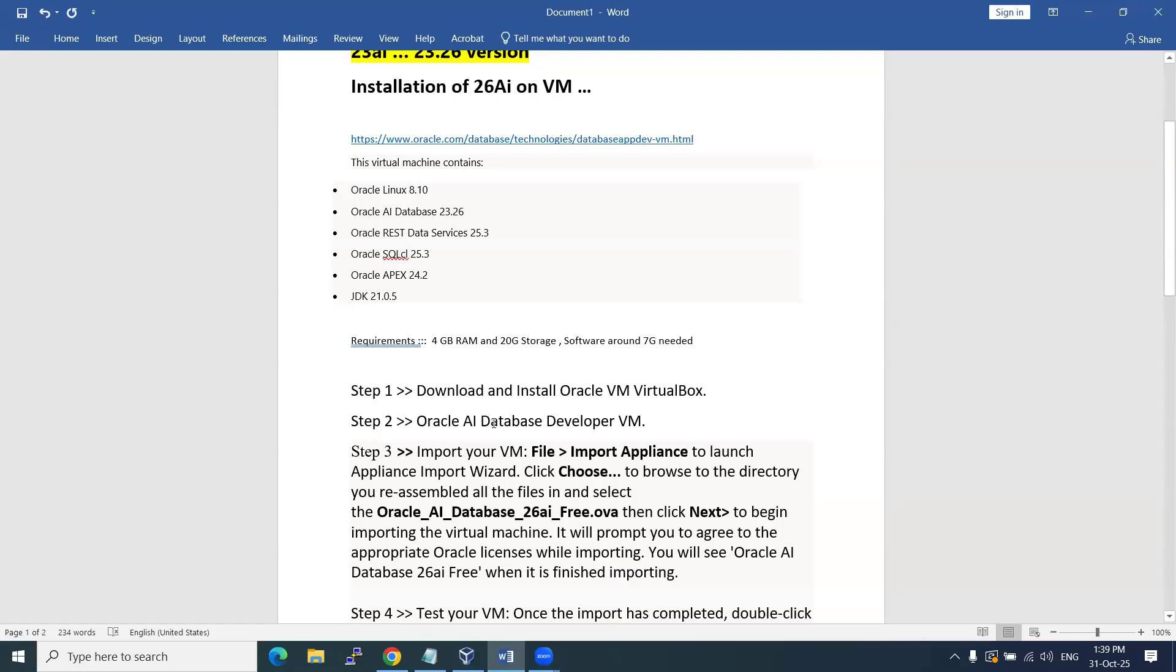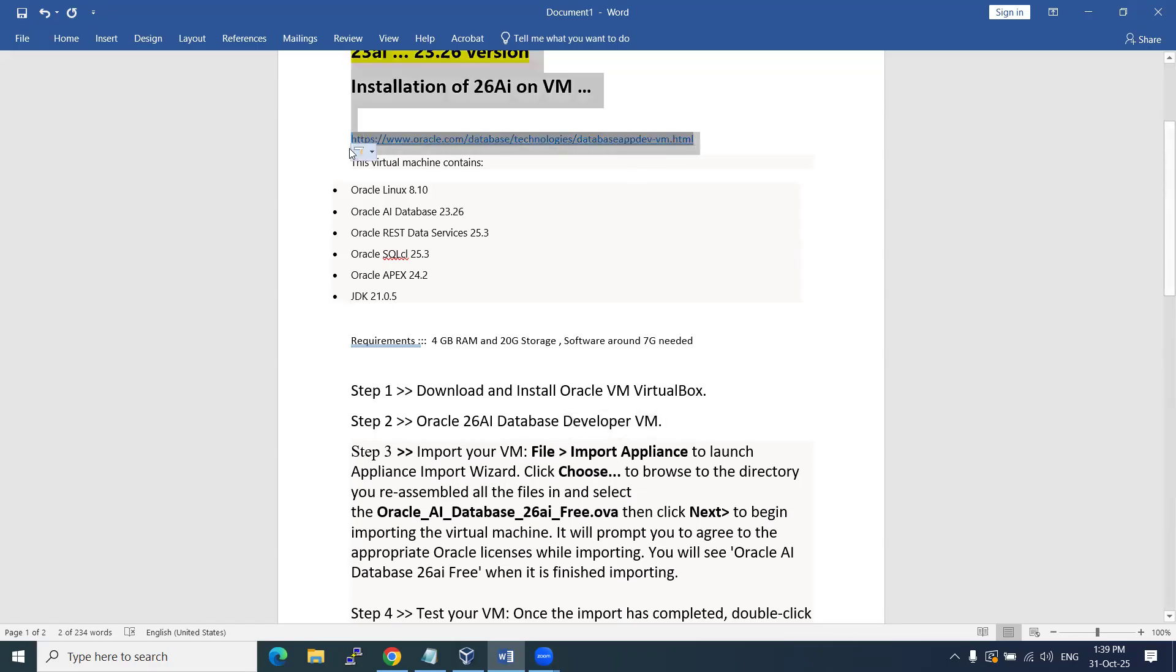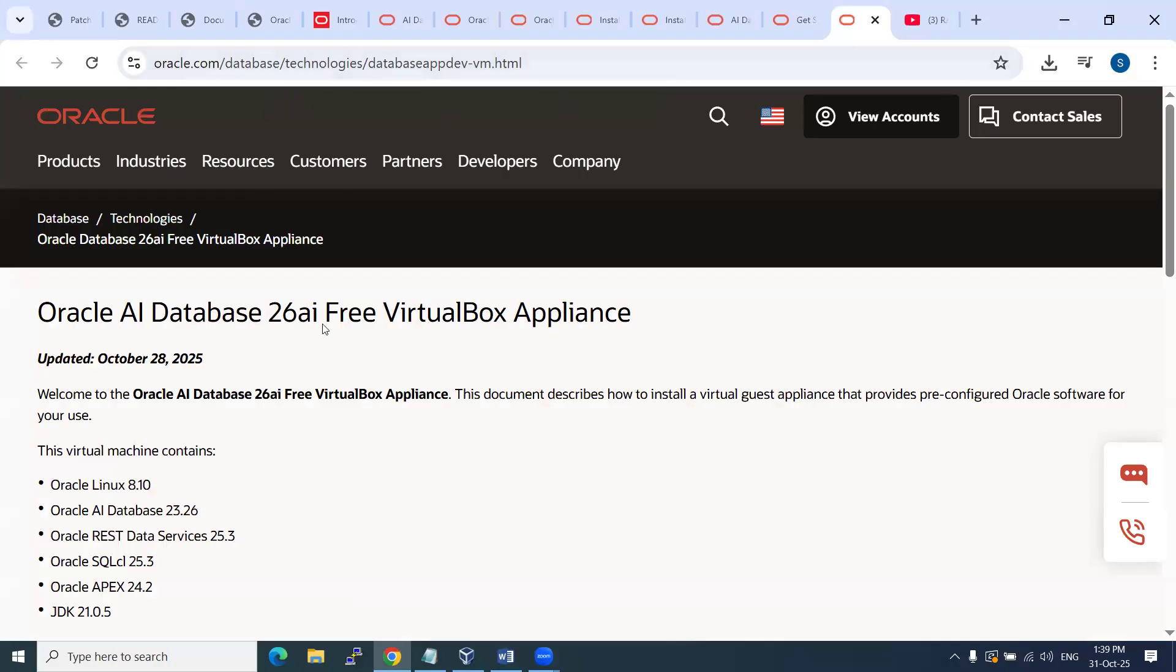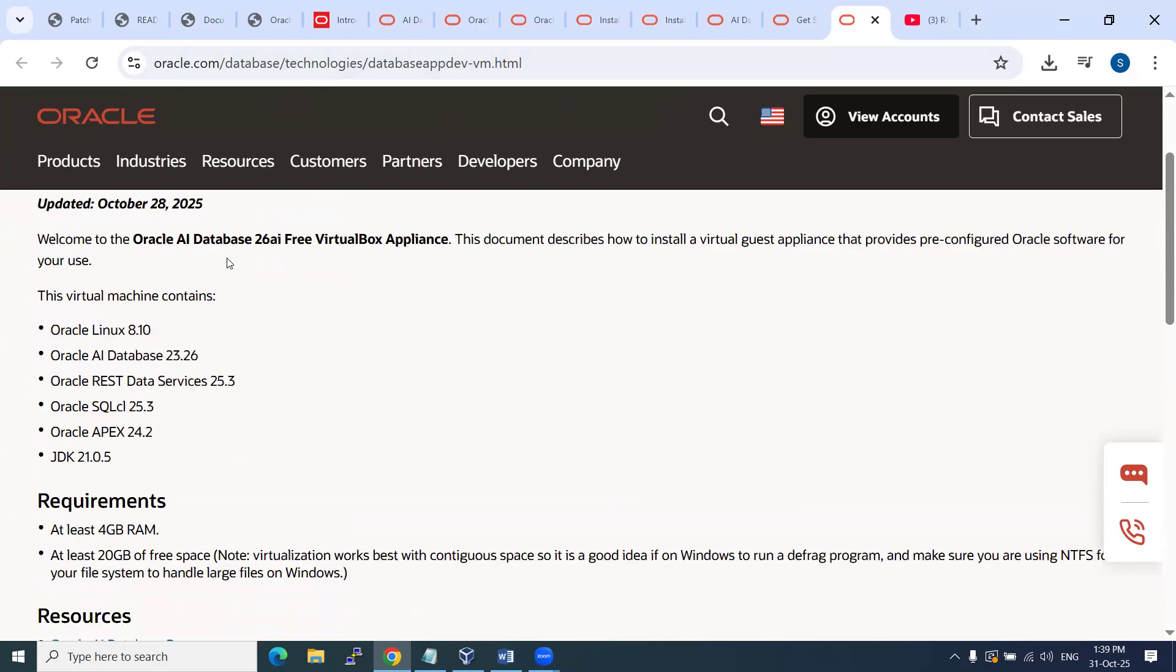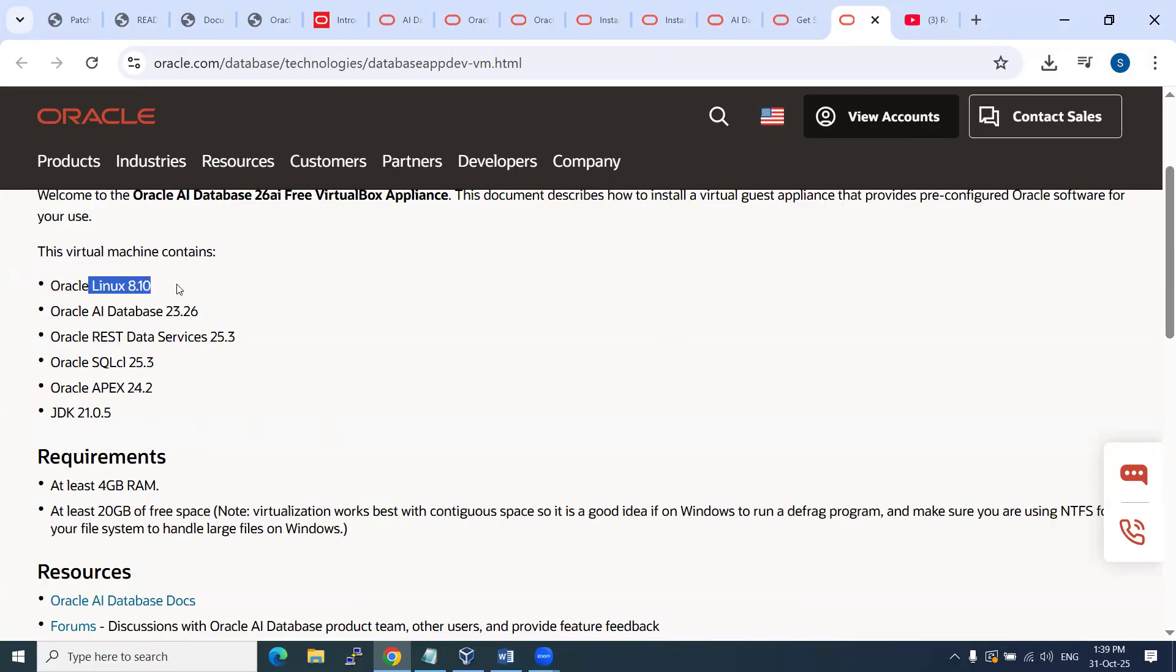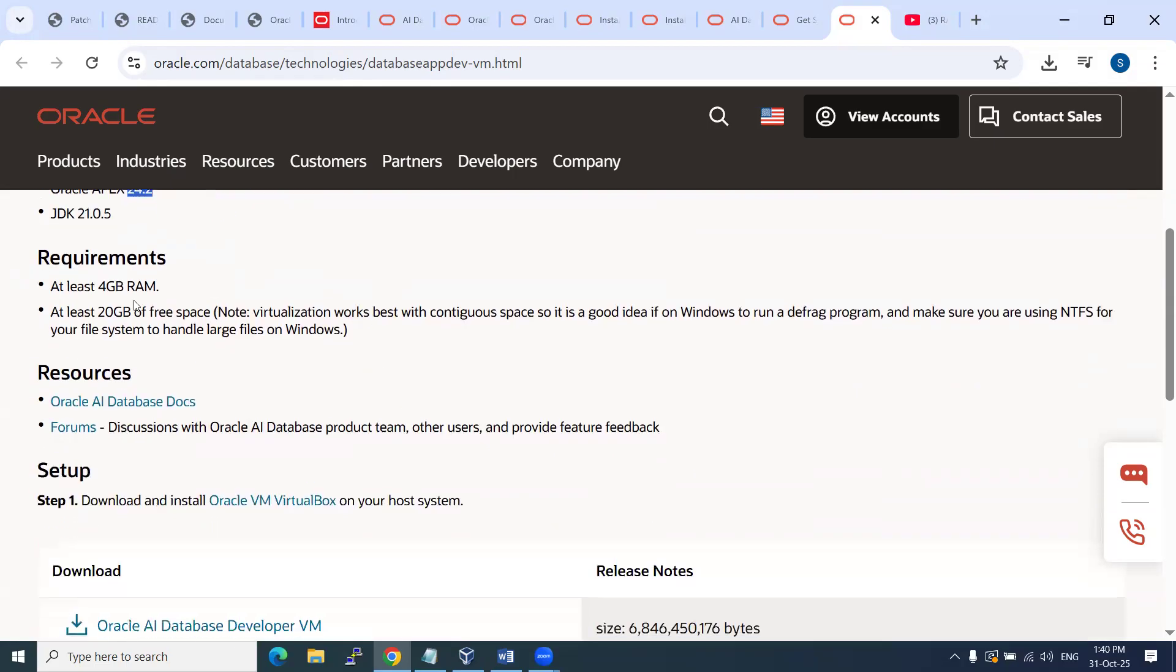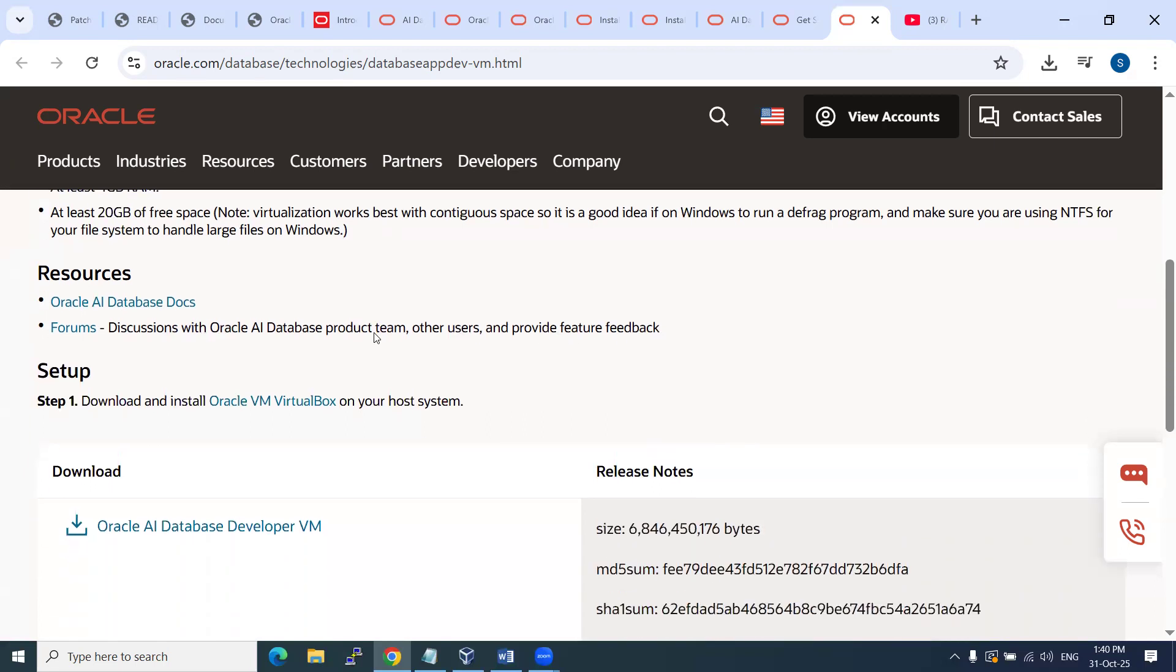Another one is we need to download the developer database 26ai, the database developer virtual software. For this, I am going to share the link in the video description. You can go through this link, it will open and redirect you to this page. This one was recently released, just two or three days before. The virtual machine 26ai free version has all these components: JDK version, Linux operating 8.10. Notice they did not mention 26, they mentioned 23.26 - it's 26ai. REST services, SQL, and Apex 24.2. The software requirements are 4GB RAM and 20GB hard disk storage. The software itself is around 6.4GB. You can download it and then import it. I'll show you in the next couple of minutes.